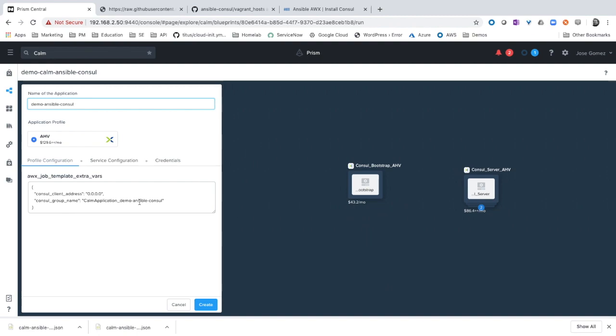To make sure that this blueprint only is executed with the virtual machines that are deployed. Let's click create.